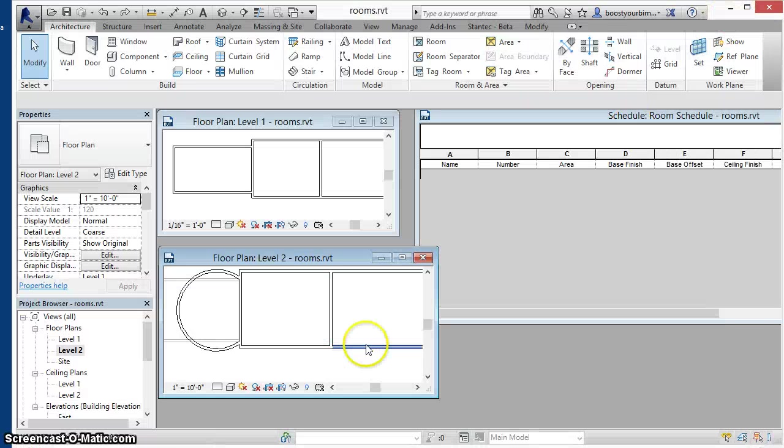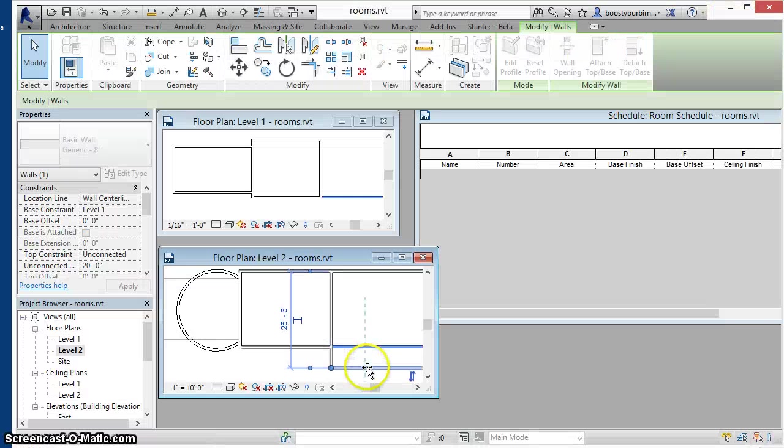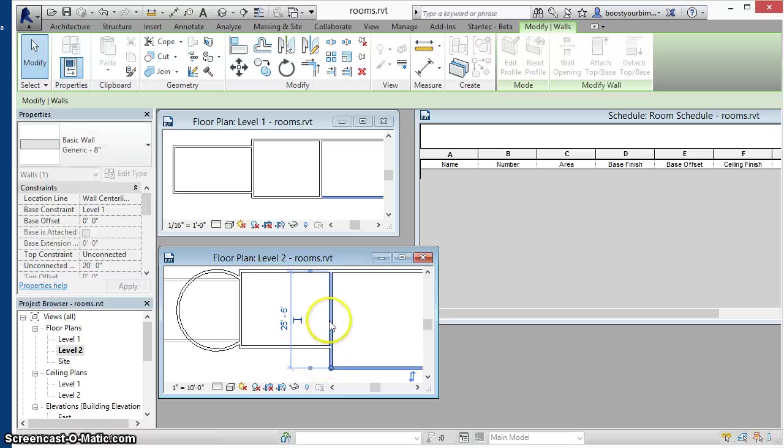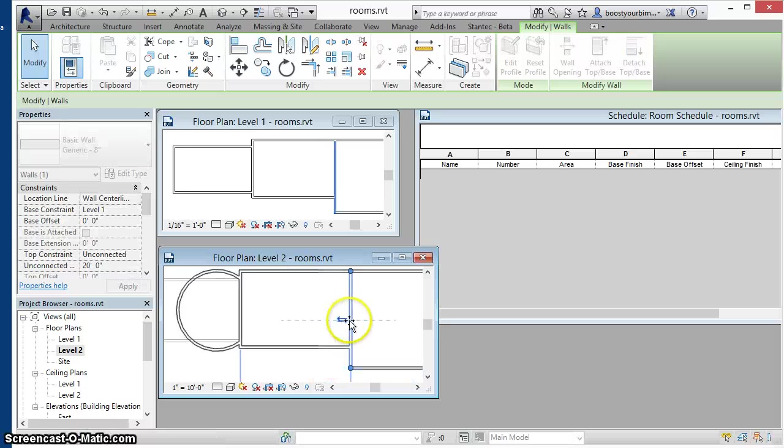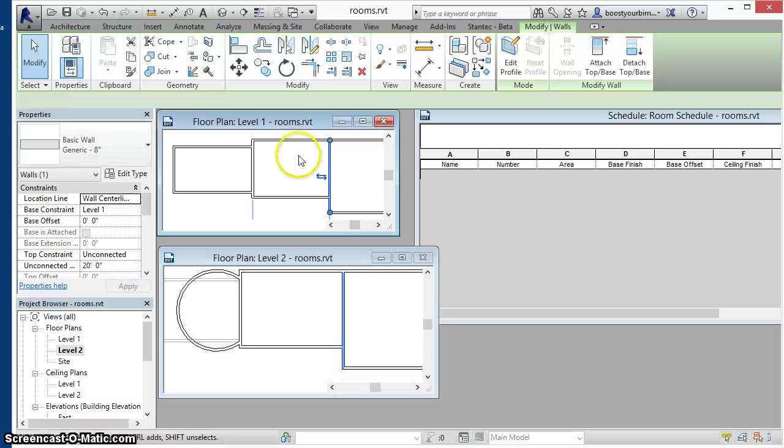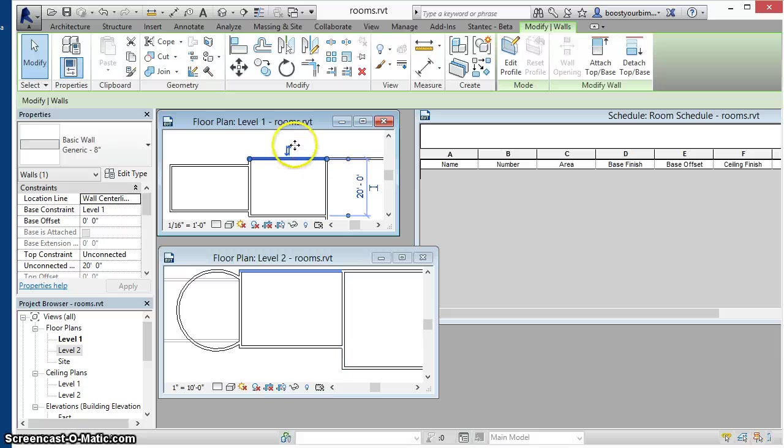You then can make modifications, moving rooms, etc., with no delay due to room recalculation.